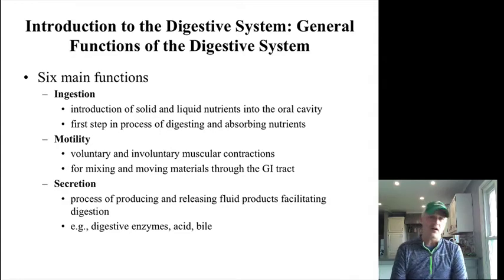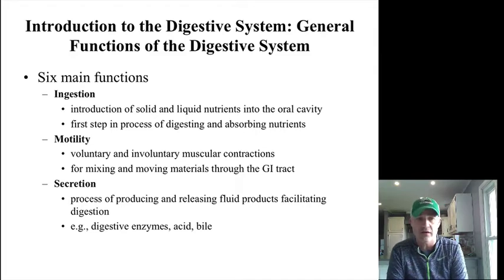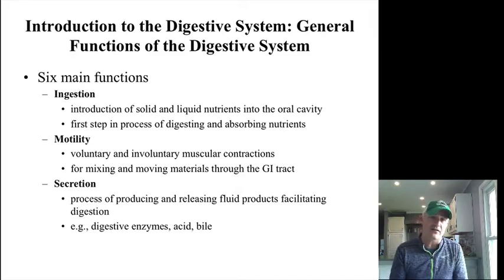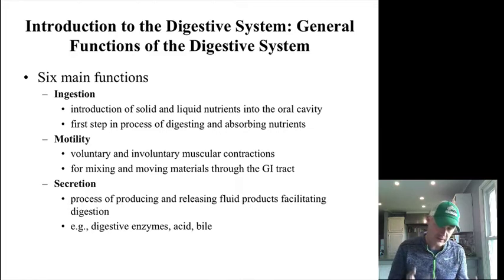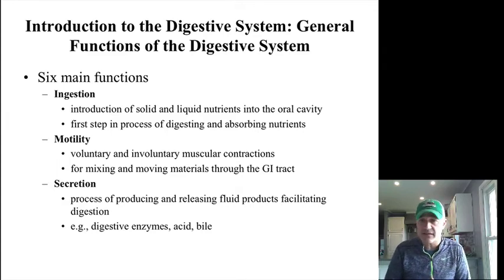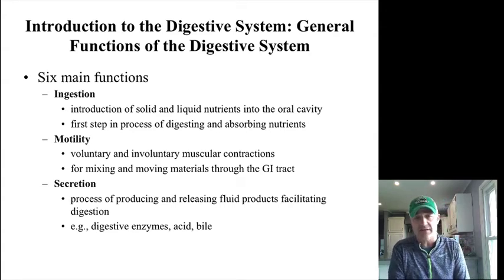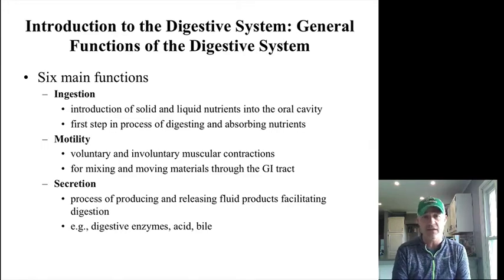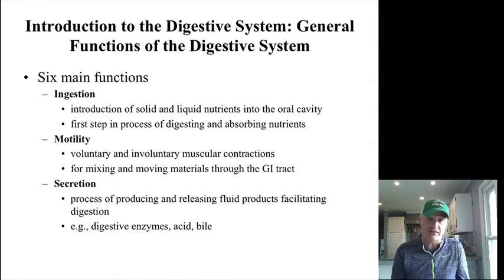Ingestion is taking stuff in, and this is all happening in the oral cavity. Motility — those different smooth muscle layers of the digestive tract, of that alimentary canal — are going to be what we either voluntarily swallow or how things move involuntarily as they get further into the tract. How we get enzymes at this material is key. Throughout the digestive tract we release many different secretions: digestive enzymes, bile, acids in the stomach, and mucus from different areas.